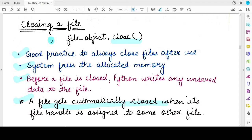Now, what is the syntax for closing the file? You write the name of the file object corresponding to the file you want to close, then you specify a dot and call the close method of the Python programming language.